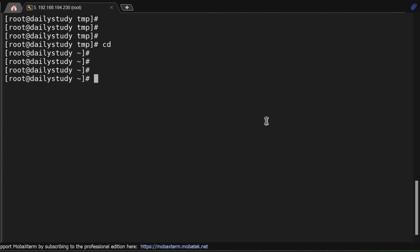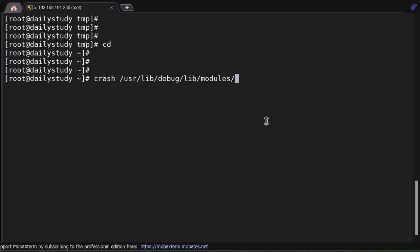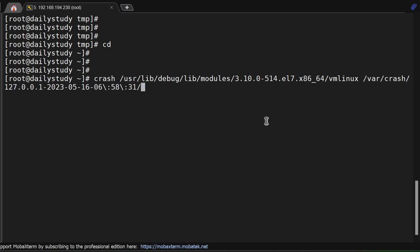Now we have to run the crash utility. The command is crash, followed by /usr/lib/debug/lib/modules/ and the kernel release and vmlinux. And what we have to analyze is /var/crash/vmcore. If I hit enter, it will take me to the crash console.